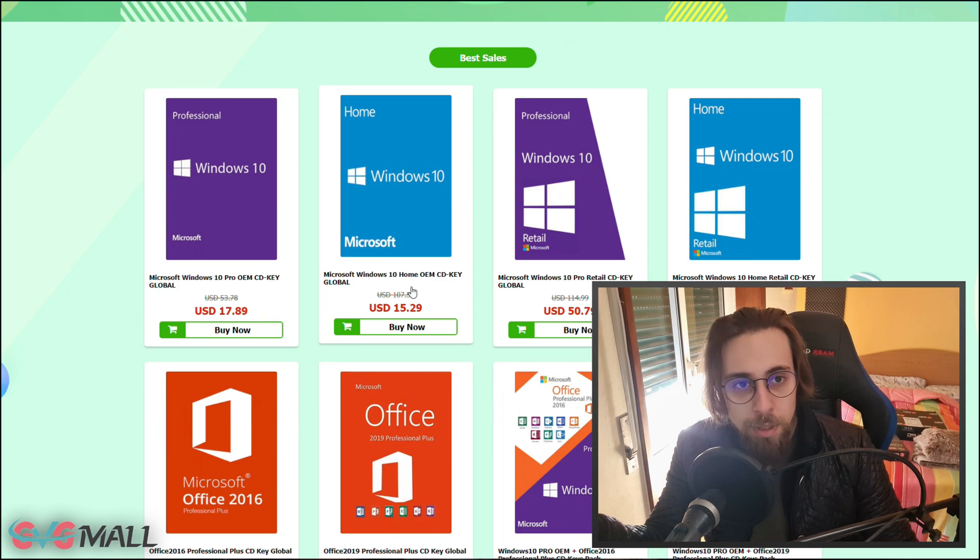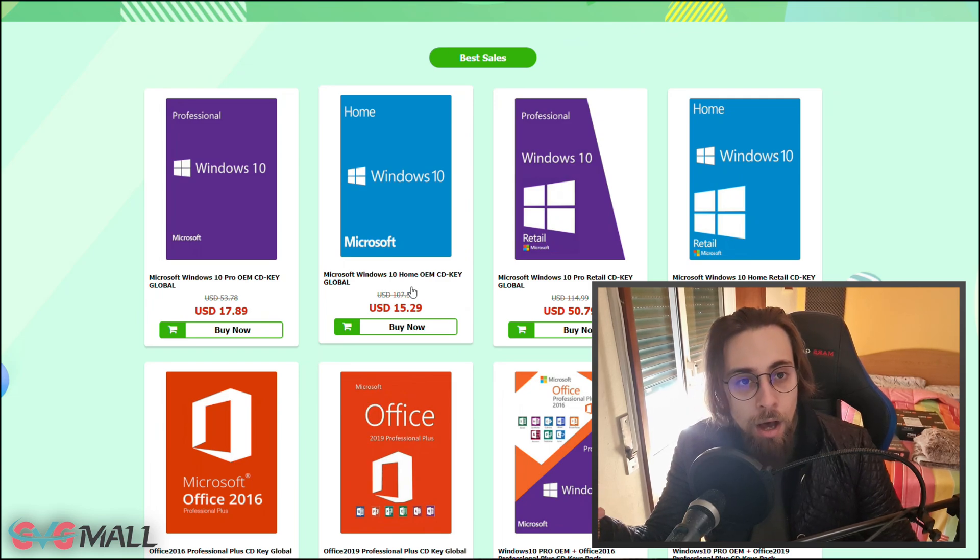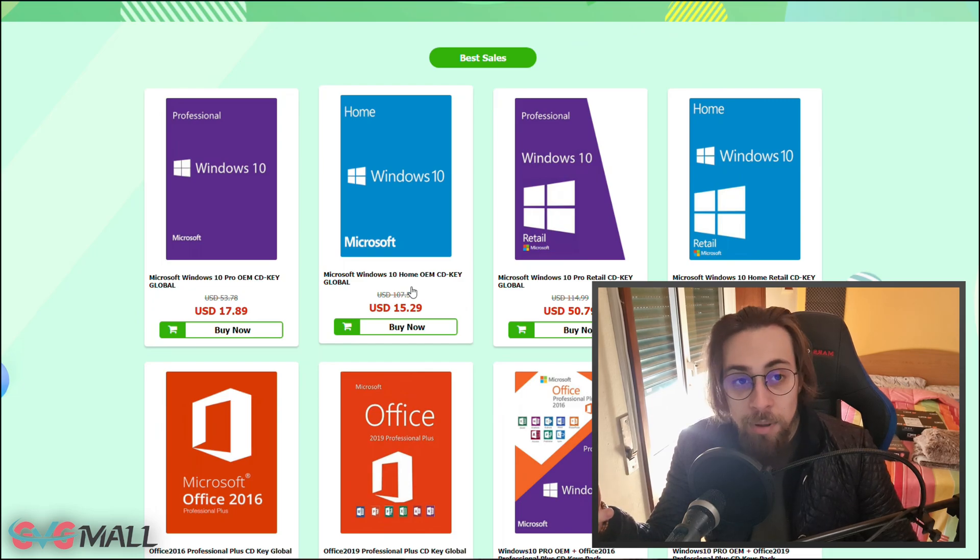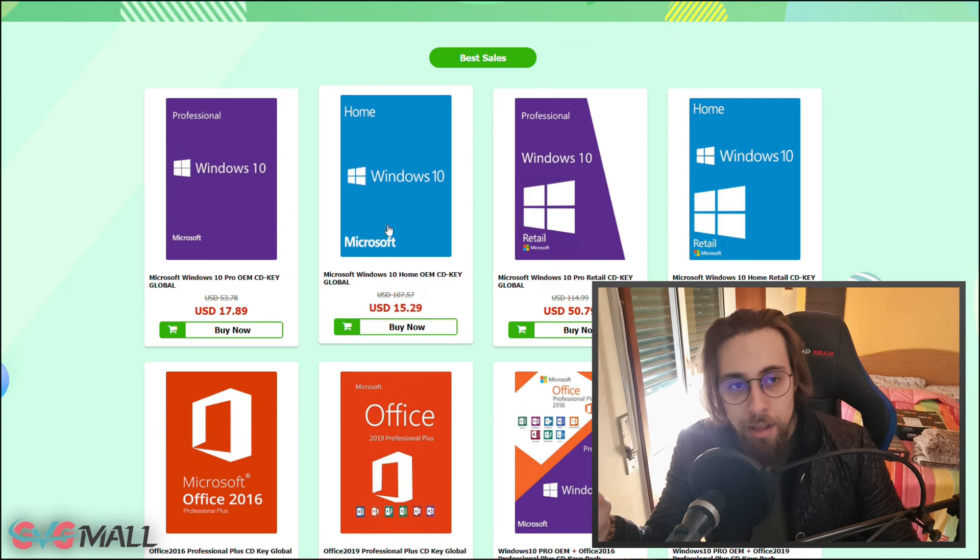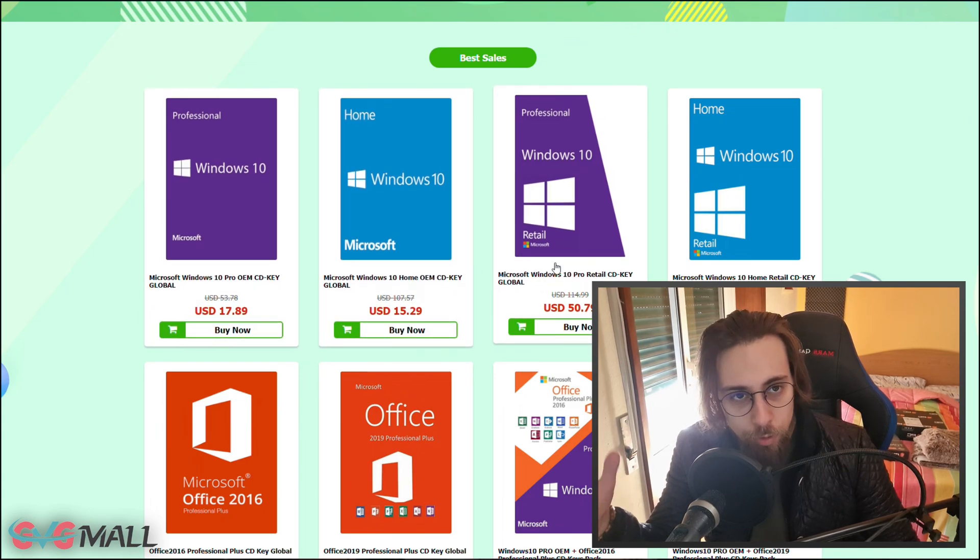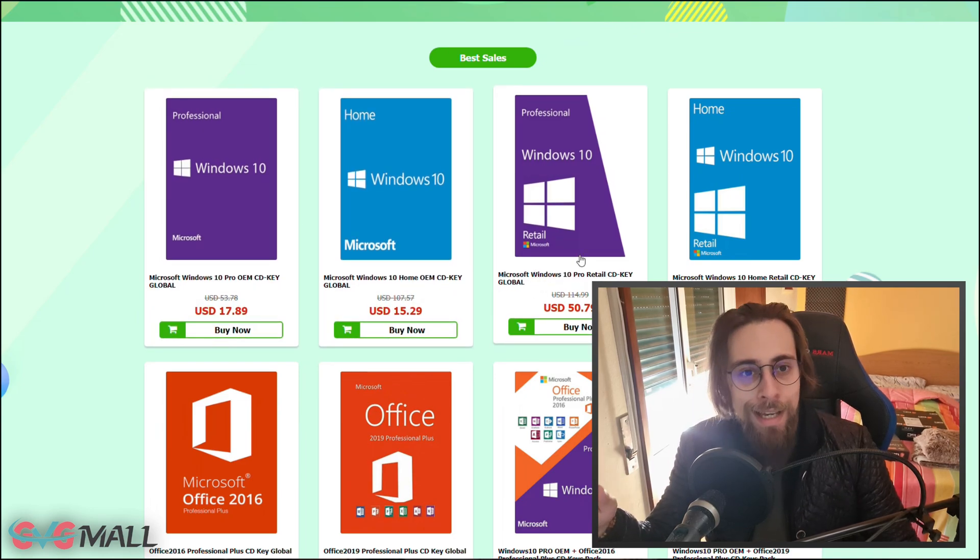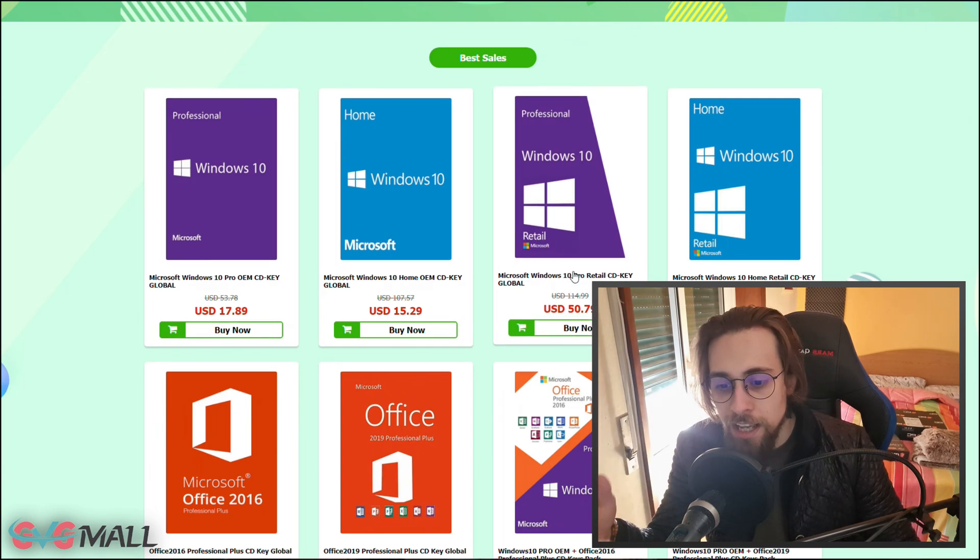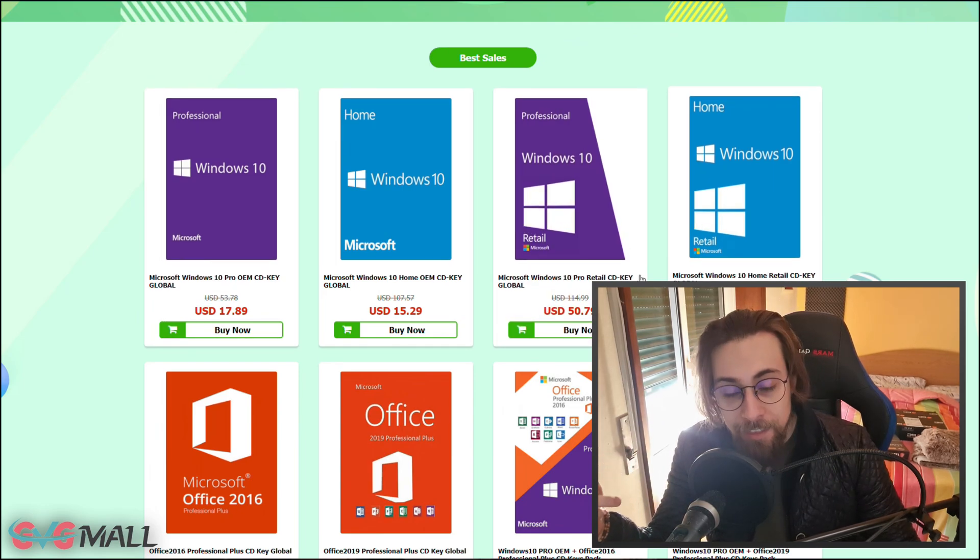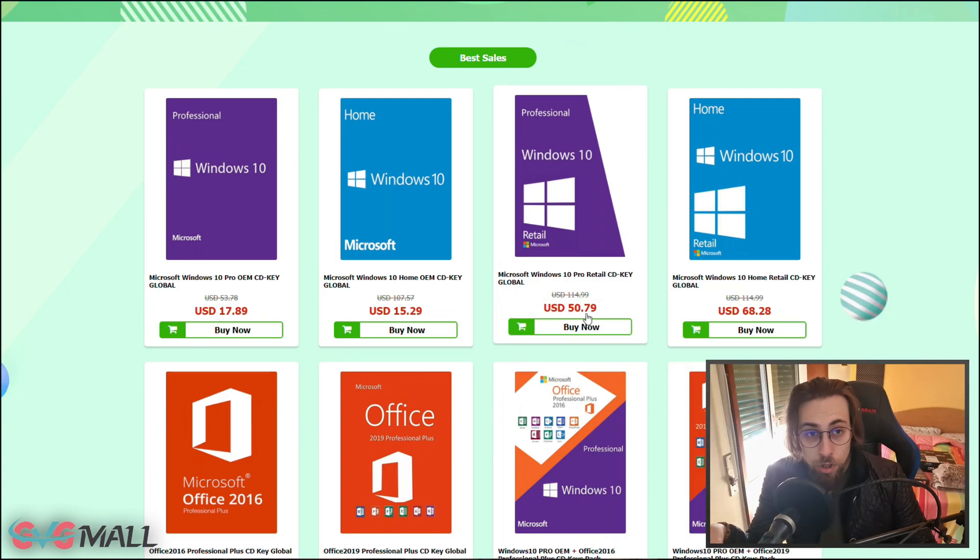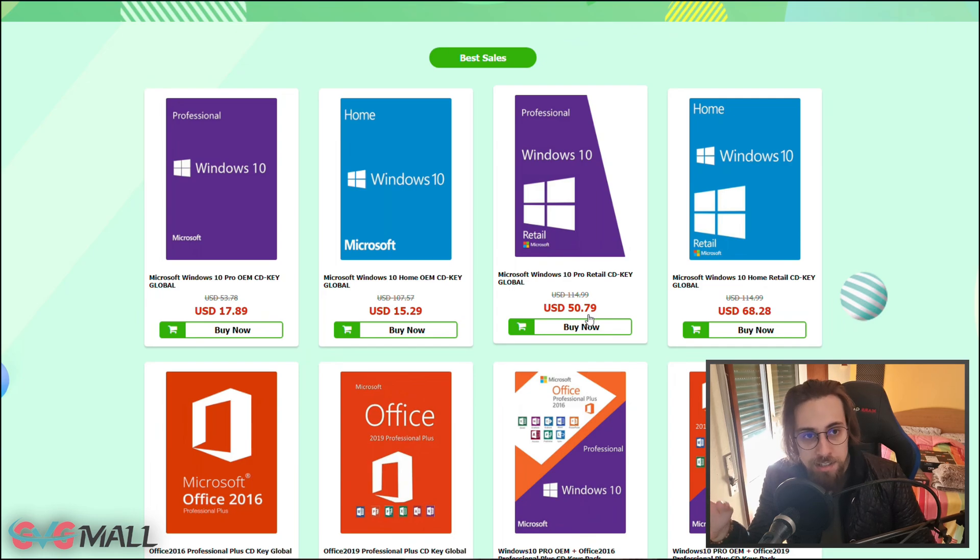The retail version is completely different from OEM. OEM is for companies usually, but some companies buy more keys and sell them to other people, or companies that go bankrupt sell the keys. If you think this is illegal, then go to the pro retail and you also have 30% discount. So $50 with 30% discount goes to like $35-40.